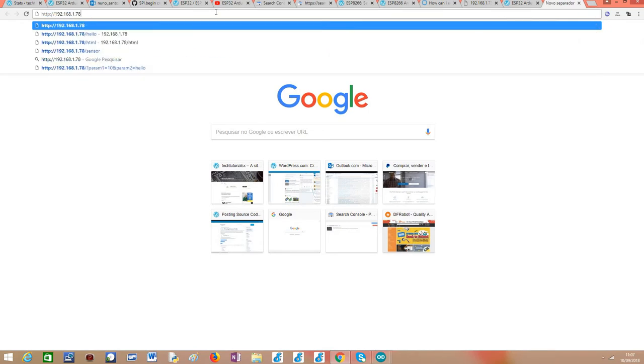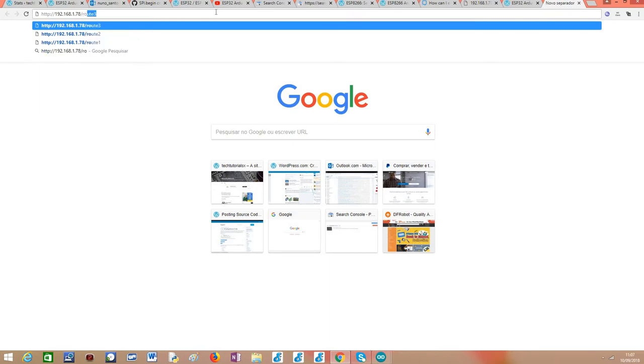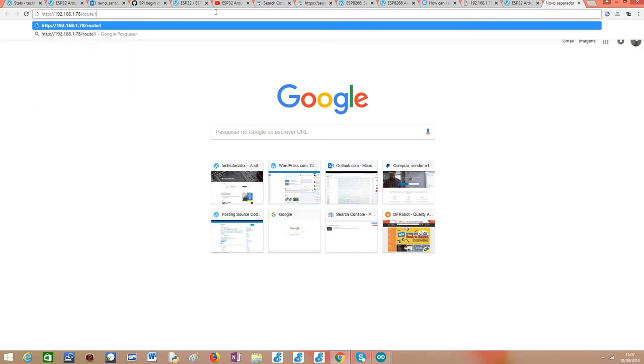And here the IP I've just copied, and now I'm going to test all the three routes to show you that everything is working. I'm going to start by route 1, and as you can see here...